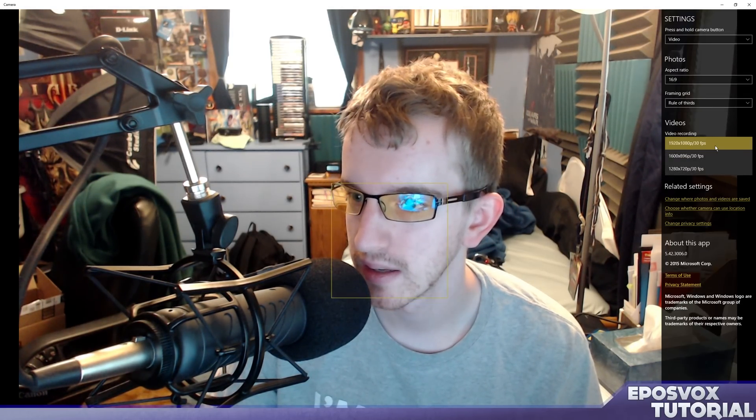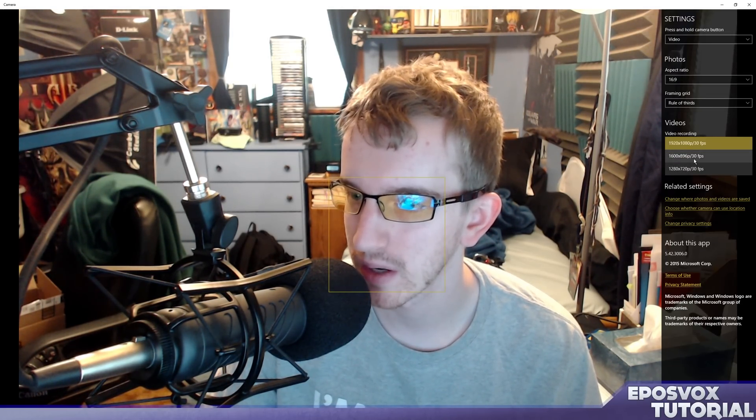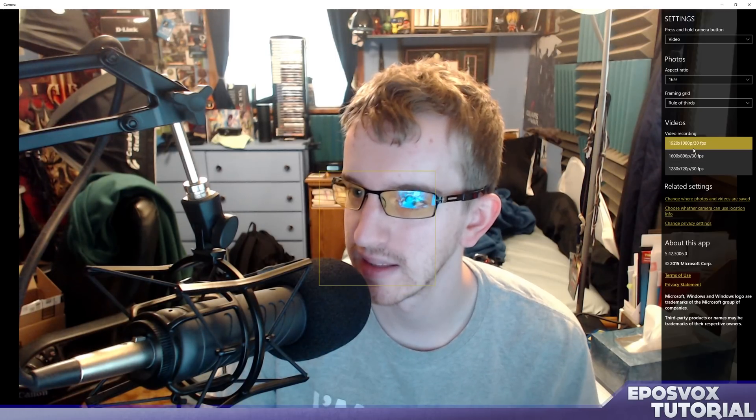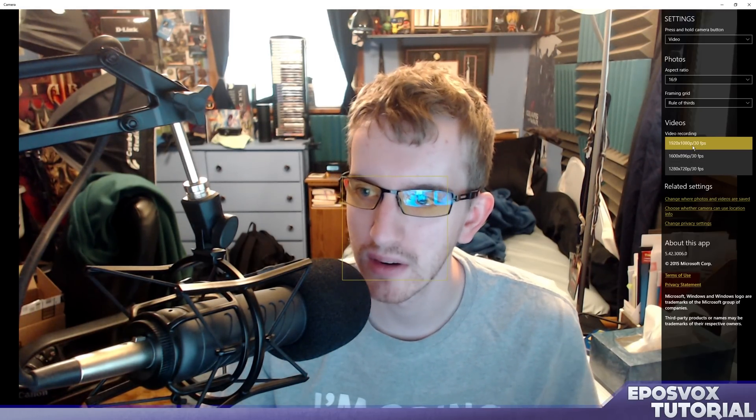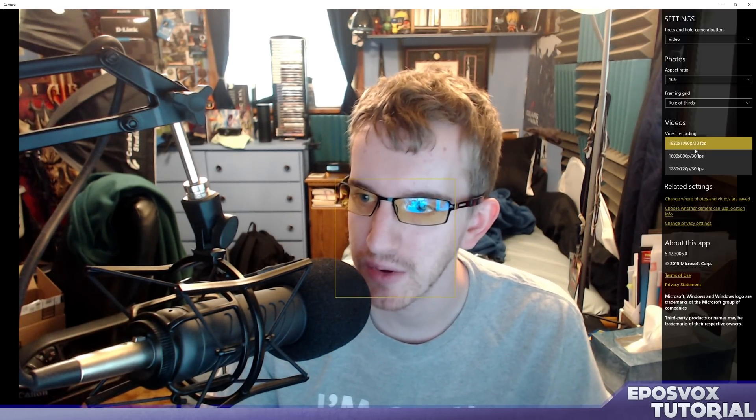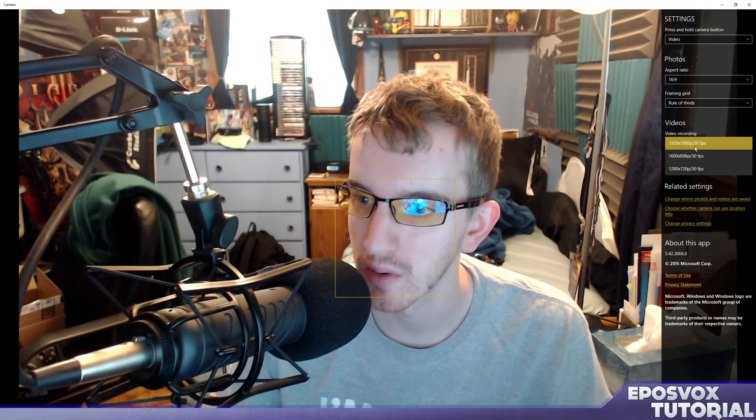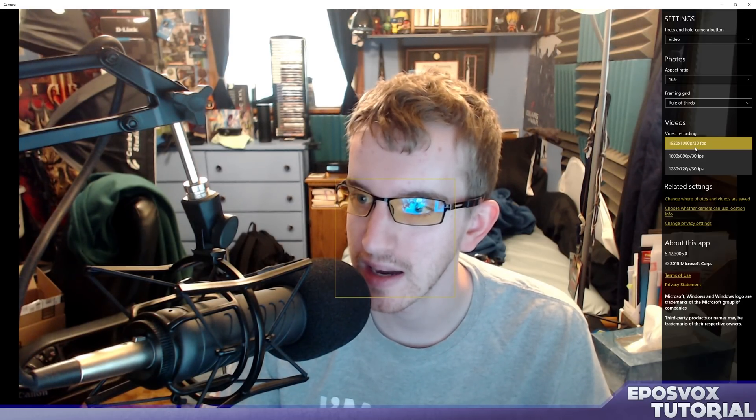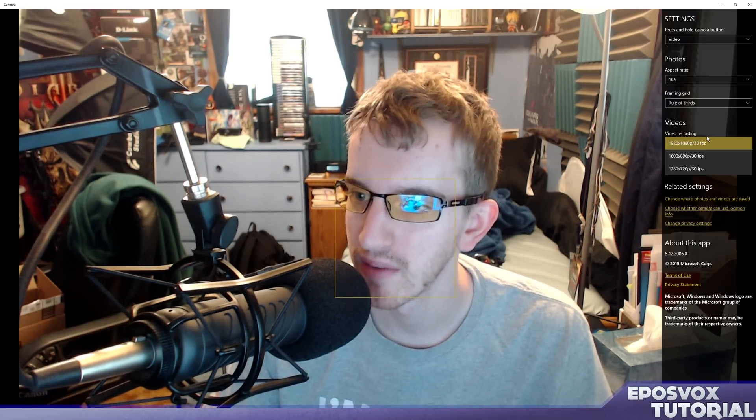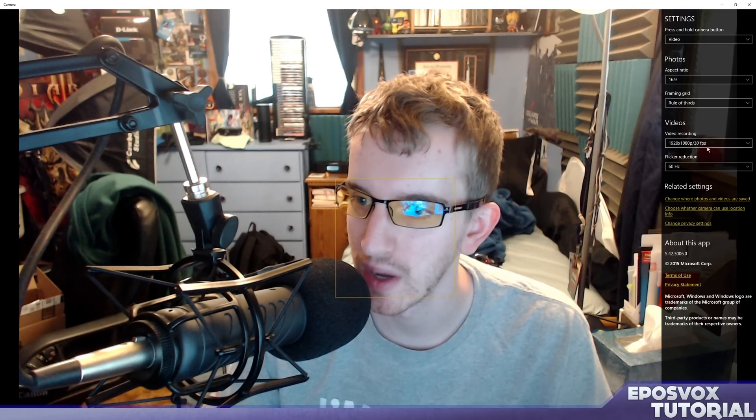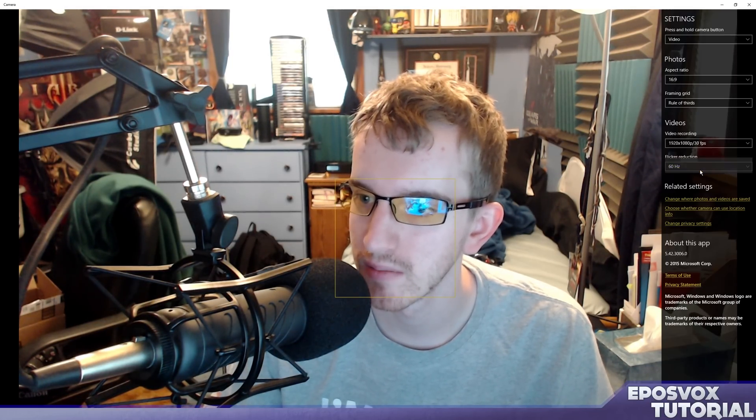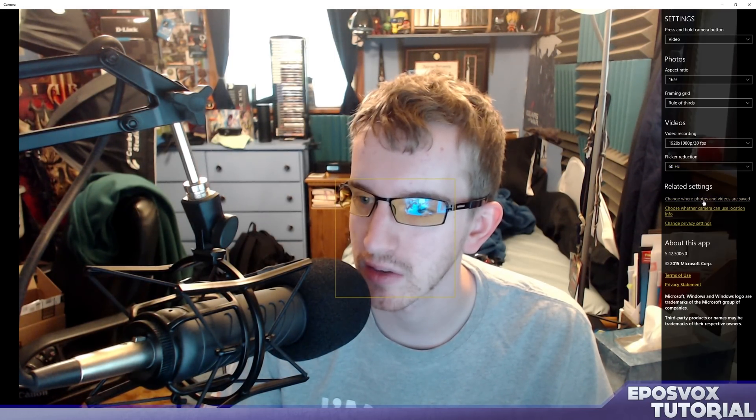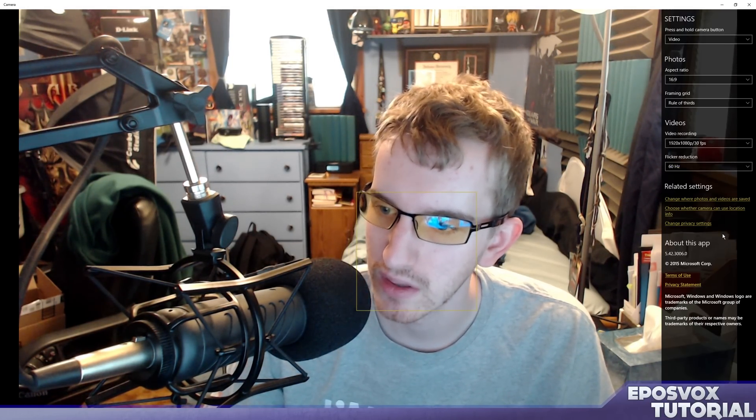Video recording... wow, you can even control what it records video at, and this is going to change a bit based on what webcam you have. My webcam can record up to 1080p 30 frames per second. We have other options here as well if you want to lower it. Flicker reduction for various screens and lights, 60 hertz for the US.